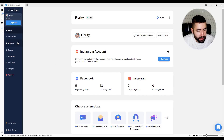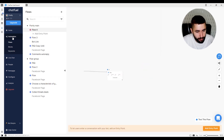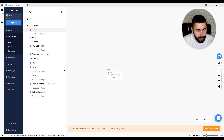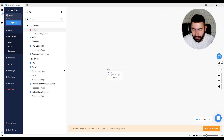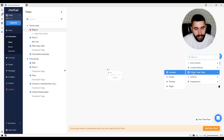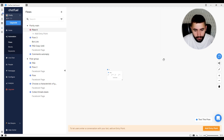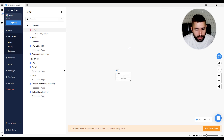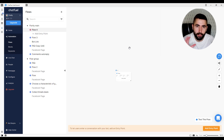With our page connected, it's time to begin building your first automation. To do so, let's go to the automation tab and create a new flow. What you're seeing right now is your main building area. You can add blocks with content, different plugins or integrations here.